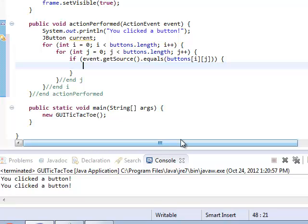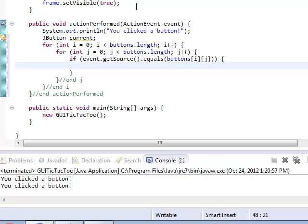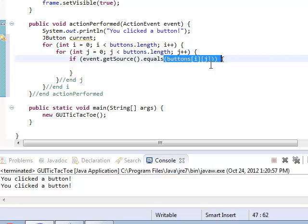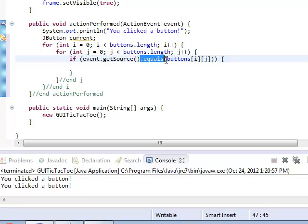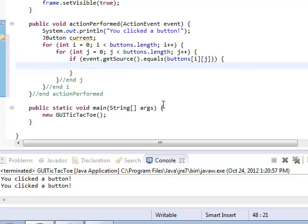So the action event contains who the object was that you clicked on. If you clicked on a button, it would tell you which button it was. I'm comparing it to each of the things in my buttons array to see which one it is. I can't use two equal signs because if you have an object, which is what a button is, you can't use two equal signs. Only primitive types can use the two equals. So let's see, what should I do with this? Maybe I'll set current equal to that thing.